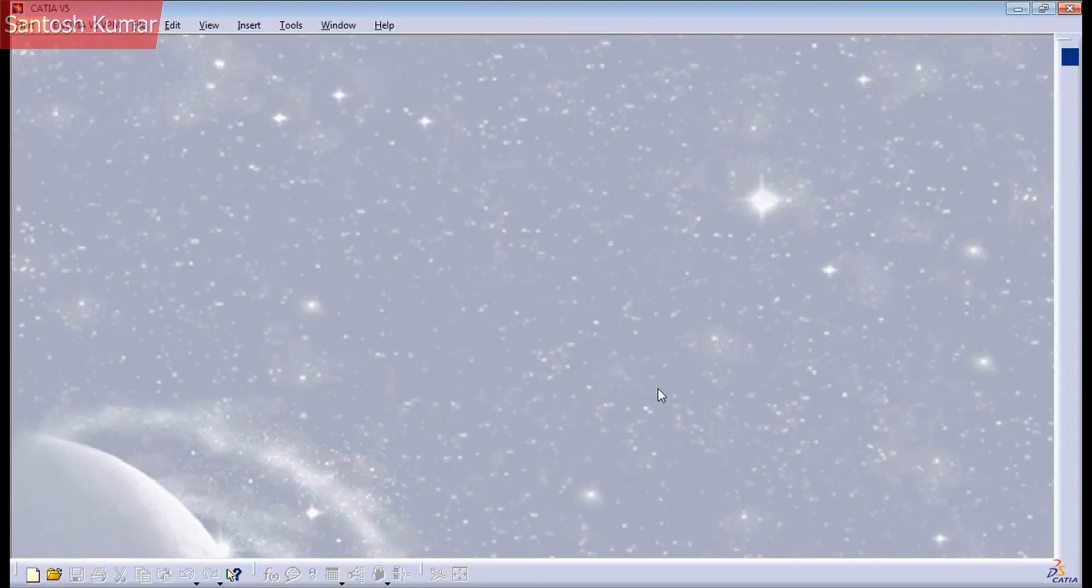Welcome back everyone to Catia V5 training part 2. Today we are going to see Workbench and Toolbar.